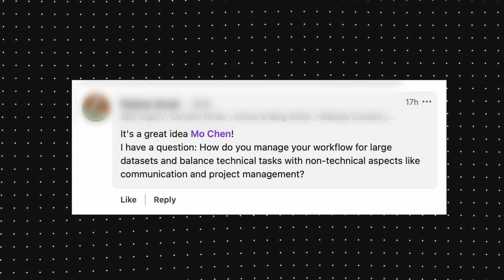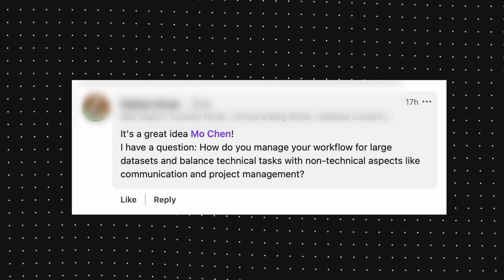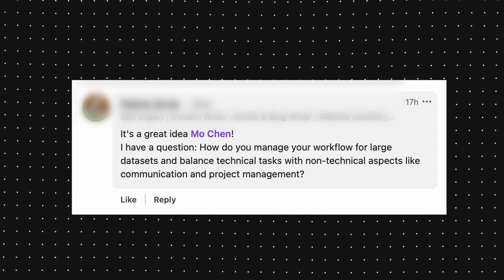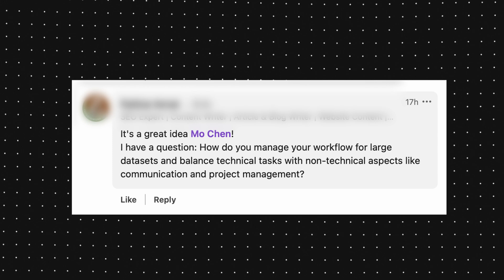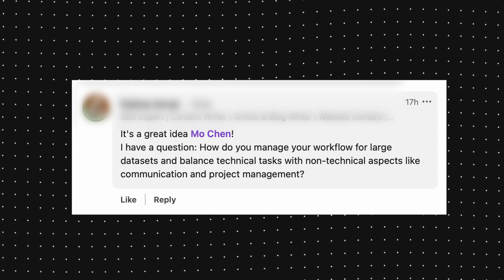The first question is: how do you manage your workflow for large data sets and balance technical tasks with non-technical aspects like communication and project management? So this question has two parts. The first part is around working with large data sets, and the second part is communicating to non-technical stakeholders.